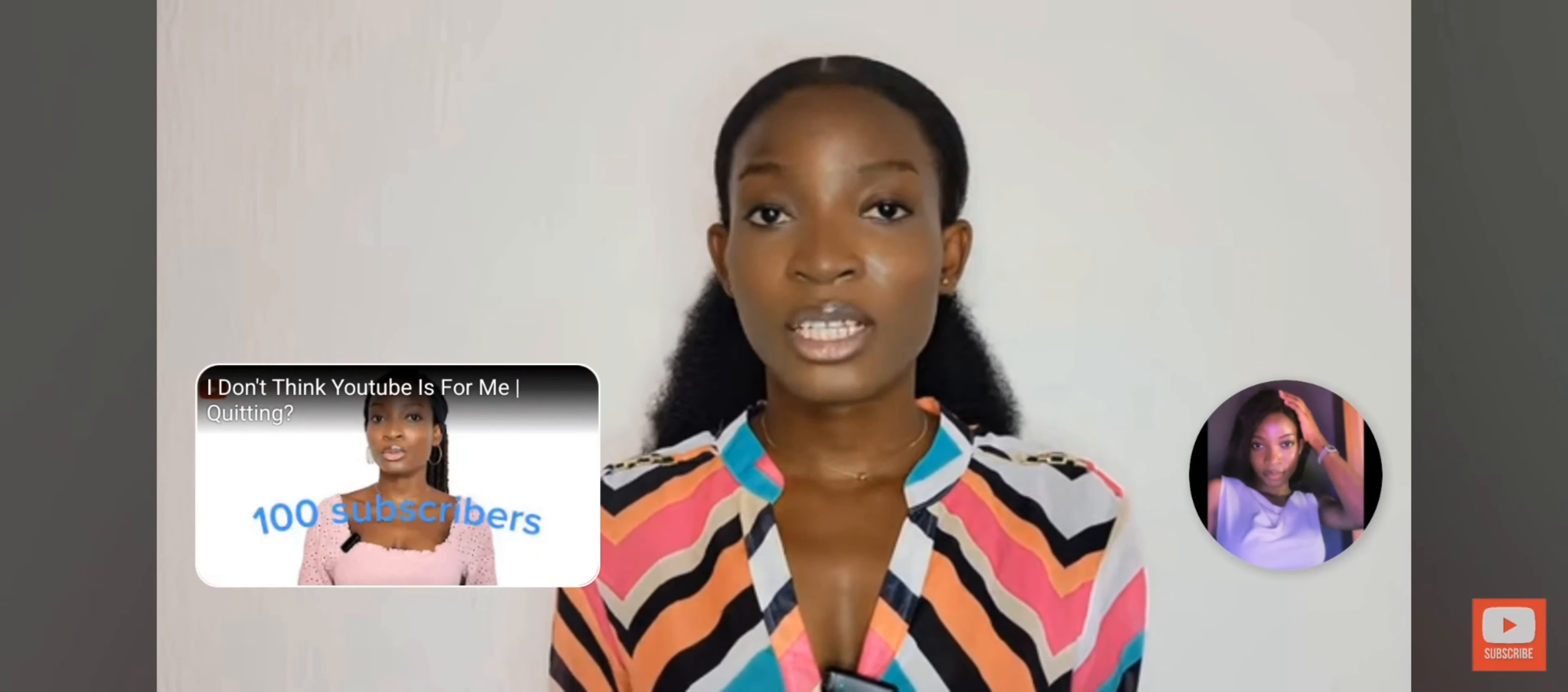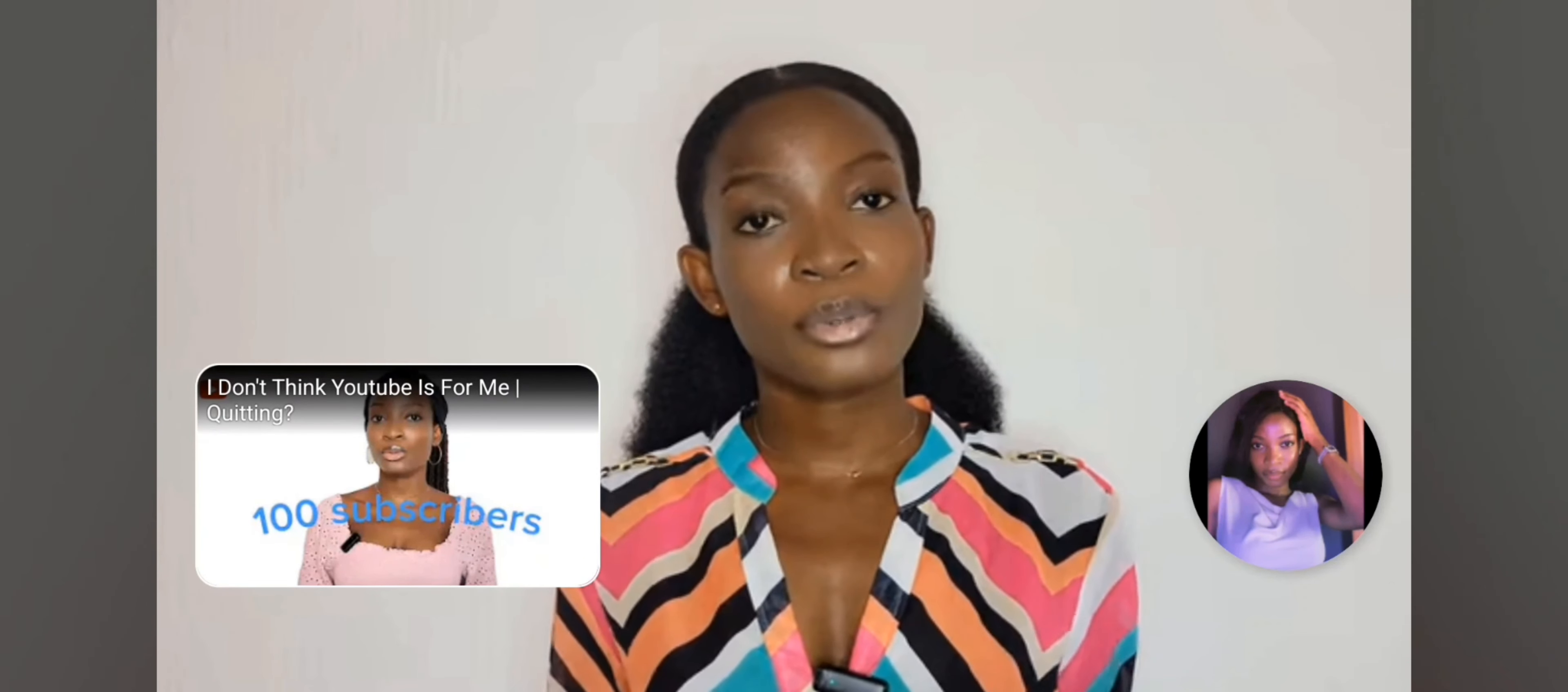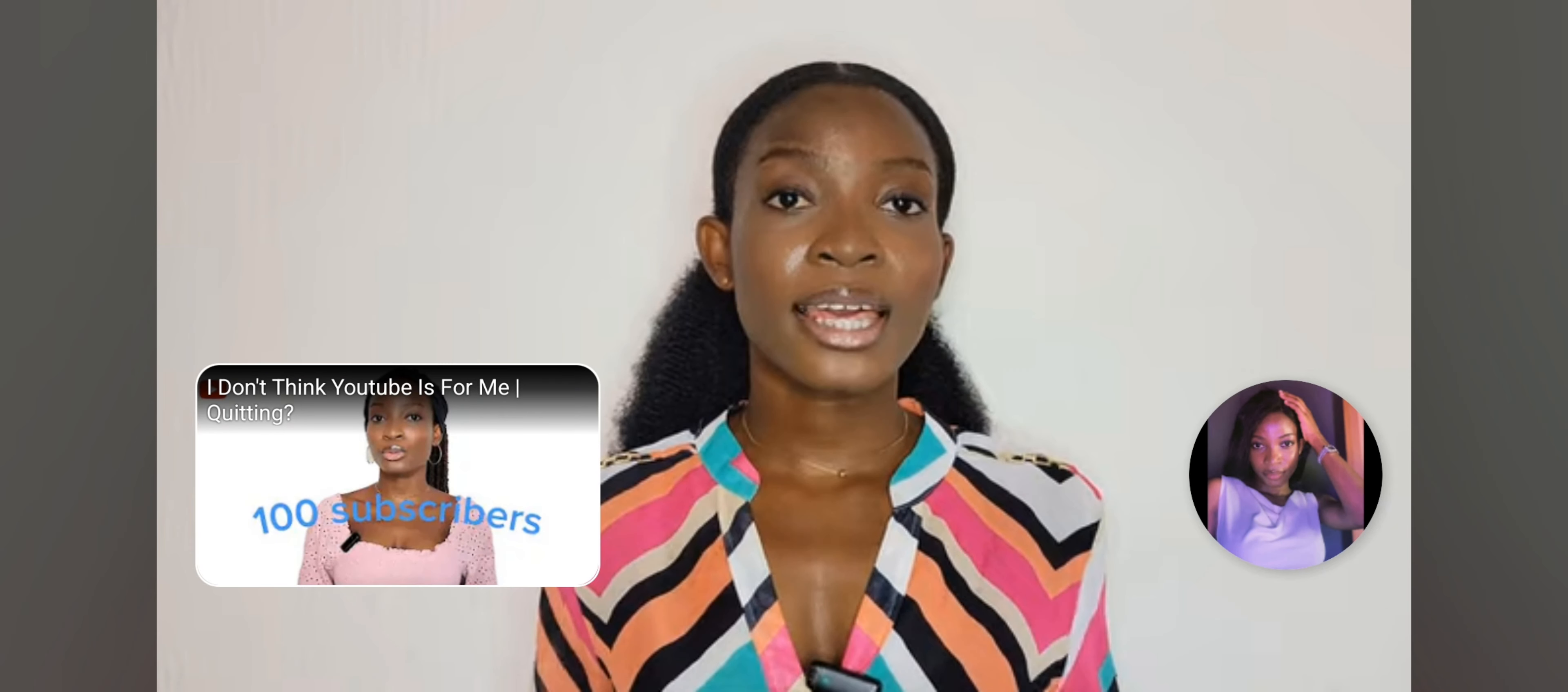If you have ever come across a YouTube video where something like this pops up at the end of the person's video and you're wondering how it can be done or added to your video, then make sure you watch this video till the very end.